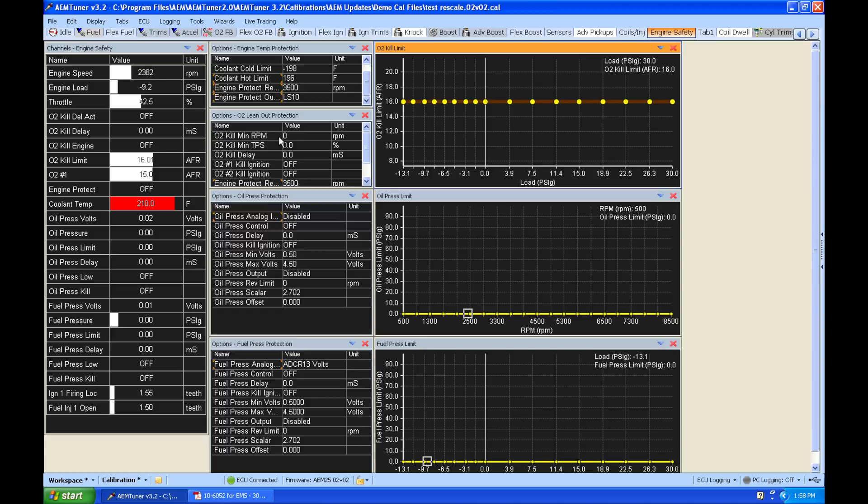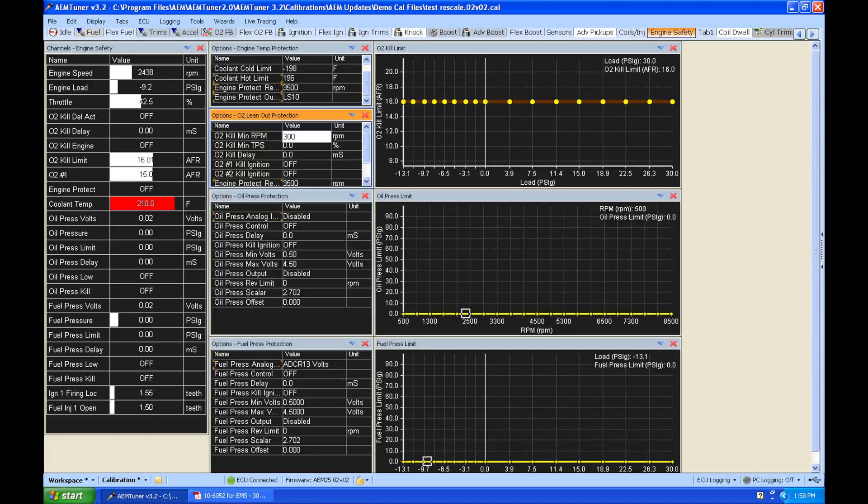Now our O2 kill min RPM is going to be the minimum RPM we want to shut off our engine if we go into this lean protection mode. So we want to have it lower than our engine rev limiter protection. So let's set it to something like 3,000 RPM.